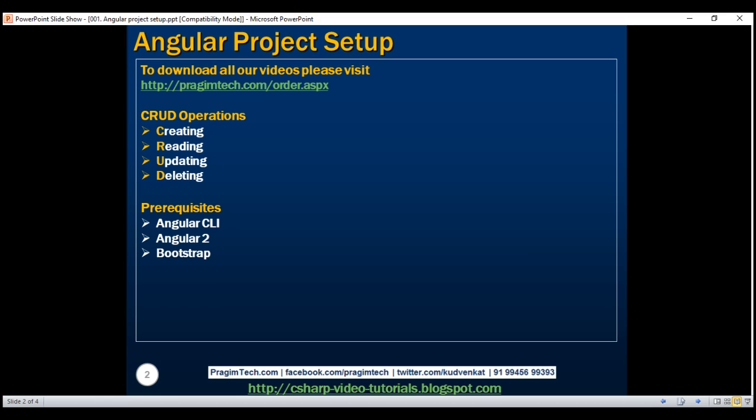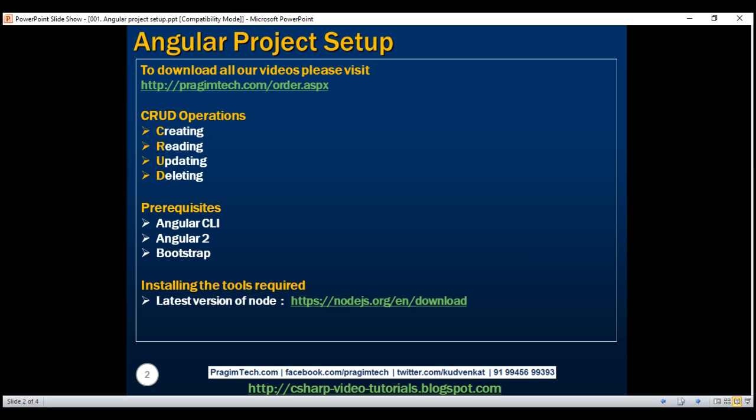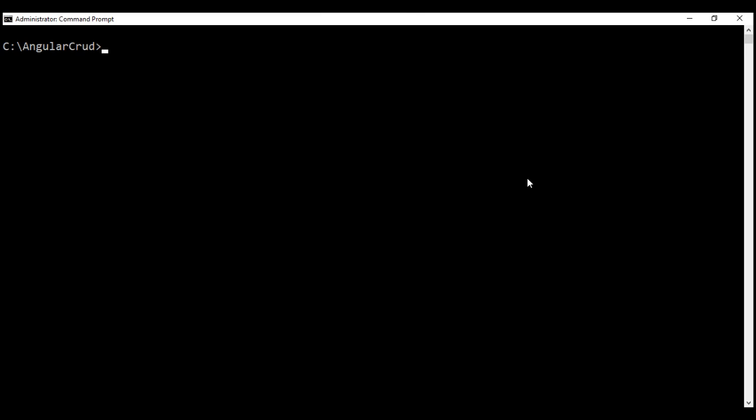Now, let's install the tools required. We need Node. So, download and install the latest version of Node from this URL right here. I've already installed it on my machine. As of this recording, the latest version is 8.9.2 and that's what I have on my machine.